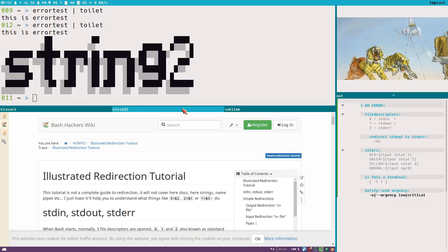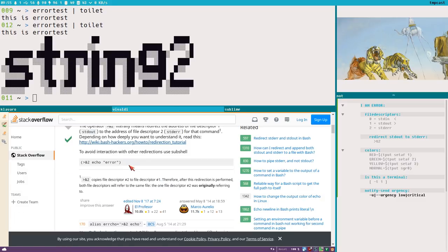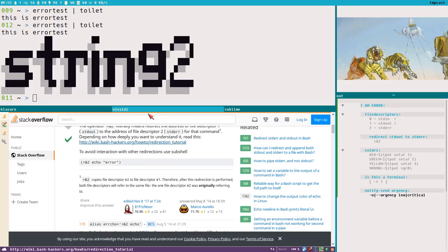We could add `echo string_two` — one string sent to standard error and one to standard out. When we pipe this to toilet, we get string_two handled by toilet, but the error is just printed to standard error in the terminal. In the Stack Overflow answer they also recommend using parentheses around the redirection to standard error to avoid interaction with other redirections — use a sub-shell for that.